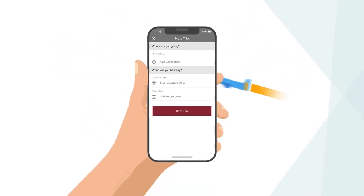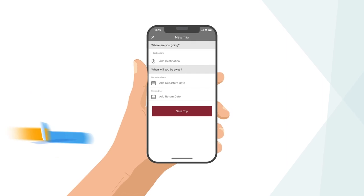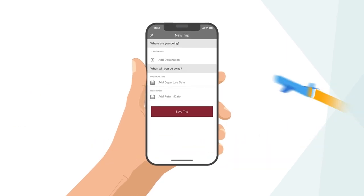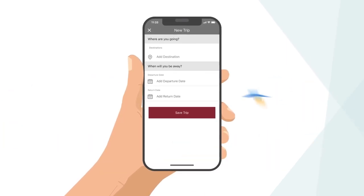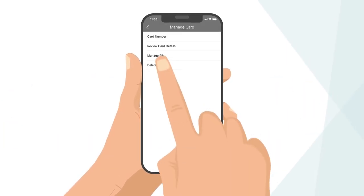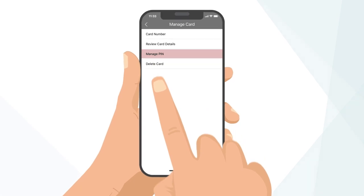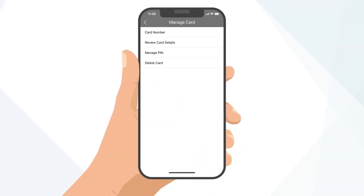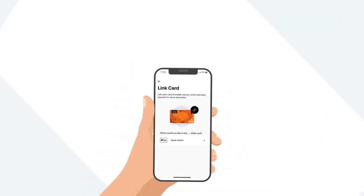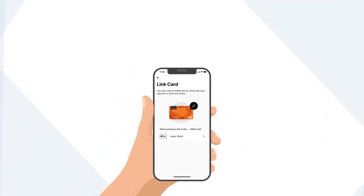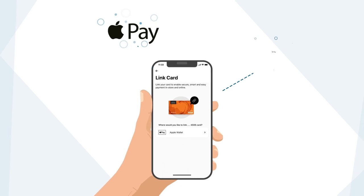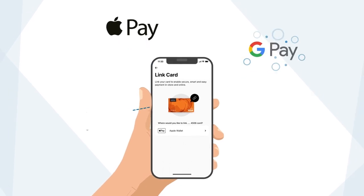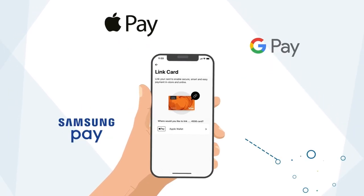Let us know when you are traveling so you can have seamless card usage while exploring the world. Manage your PIN number and change it when it is convenient for you. Easily link your cards to our digital wallets like Apple Pay, Google Pay, and Samsung Pay.